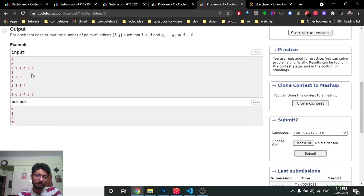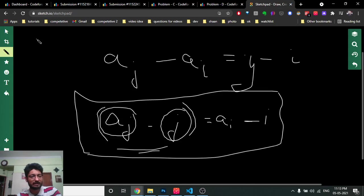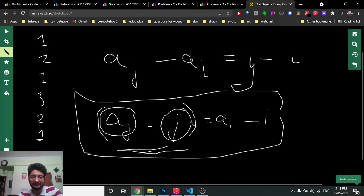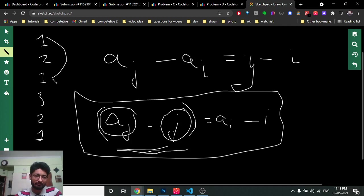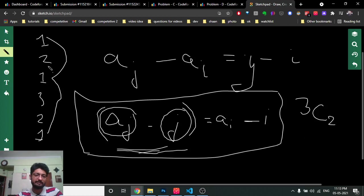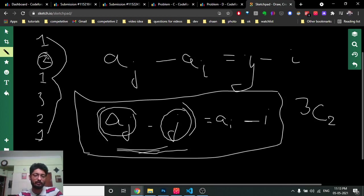So now you just need to find the number of pairs where the value of (current element minus its index) is the same. Iterate from left to right and compute (a[i] - i) for each element. For example, you might get values like: 1, 2, 1, 3, 2, 1. Now you need to count pairs where these computed values are equal. If three elements all give value 1, you can form pairs among those three elements.